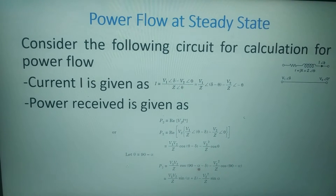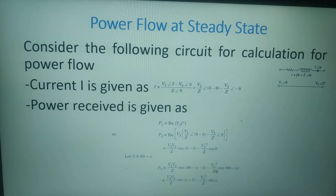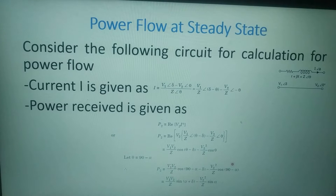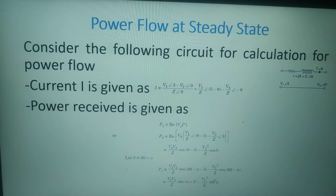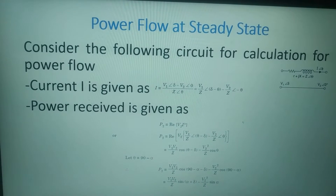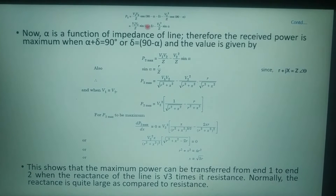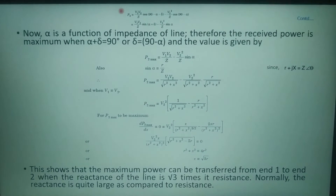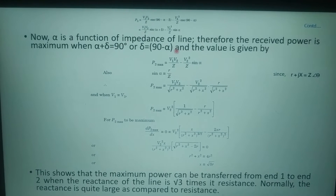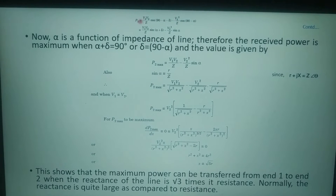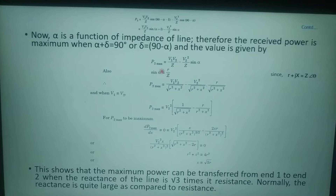If we simplify this equation using trigonometry, we get P2 equal to V1*V2 upon Z sin(alpha plus delta) minus V2 squared upon Z cos(theta). The value of P2 depends on alpha, which depends on the impedance of the line. P2 would be maximum when the positive term is maximum, and this will be maximum when alpha plus delta equals 90 degrees, or delta equals 90 minus alpha. Substituting, P2_max equals V1*V2 upon Z minus V2 squared upon Z times sin(alpha).